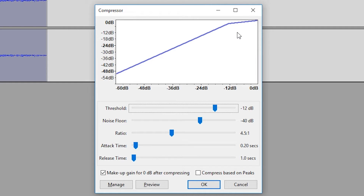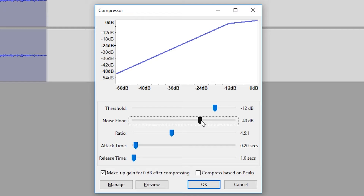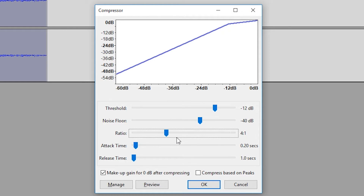Next we're going to talk about the noise floor. The noise floor represents the background noise of the audio — how much low background hum is going to be on the audio. As you can tell, if we play around with the noise floor slider it does not affect anything visible on our track.